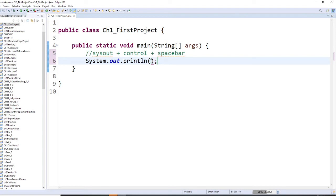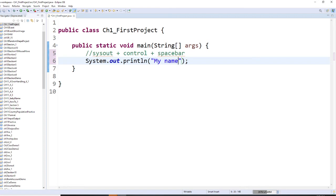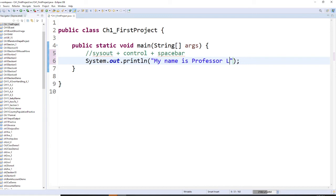Don't forget, when you put one quotation, you will have two quotations for you. Then we can type here: my name is Professor Liu, your instructor.